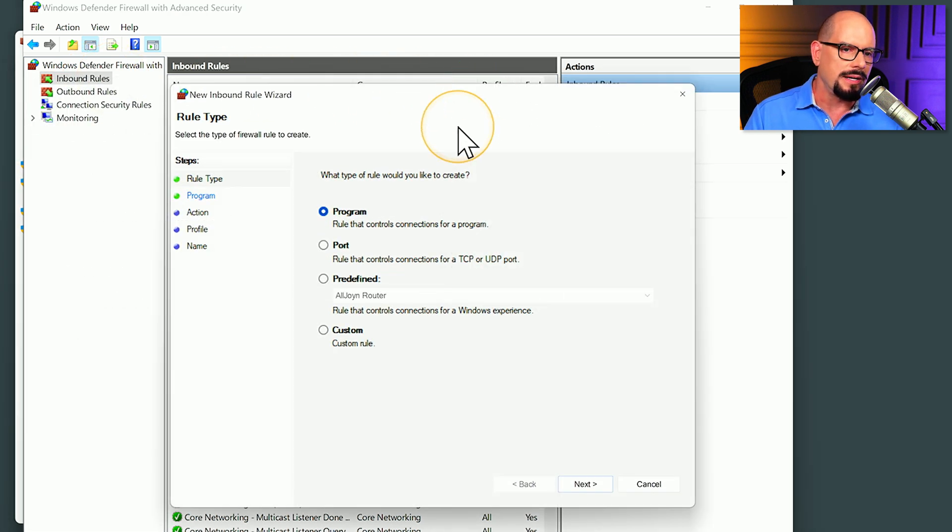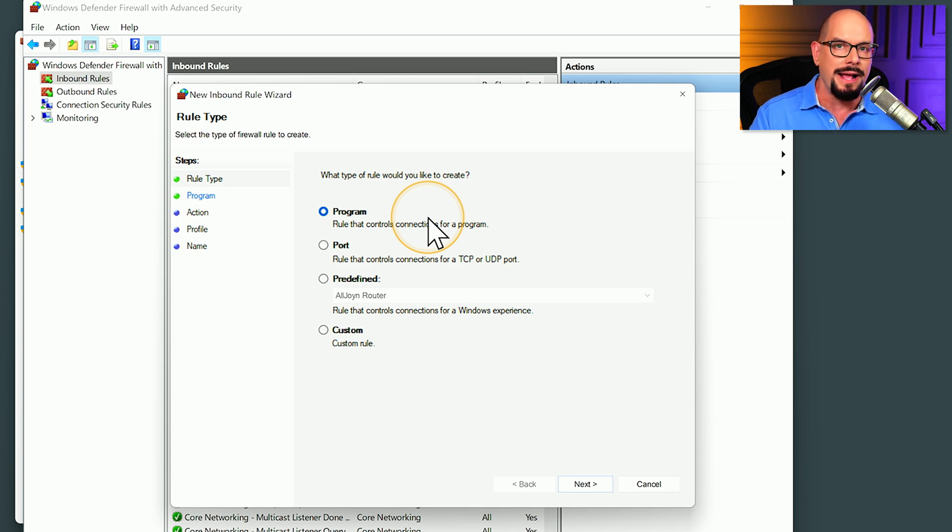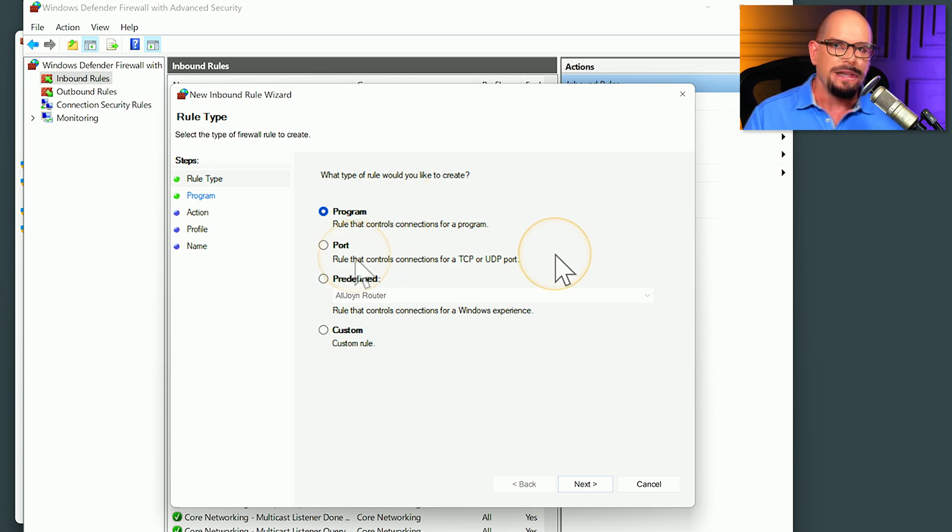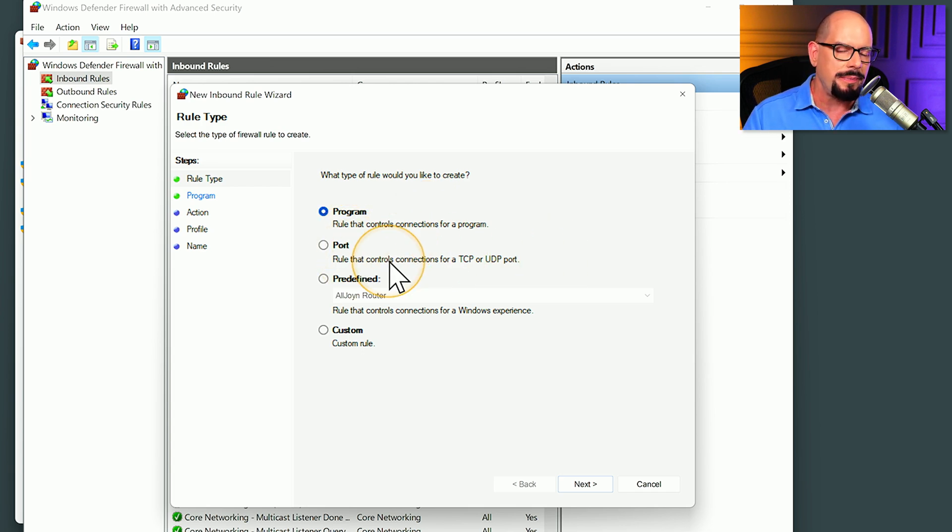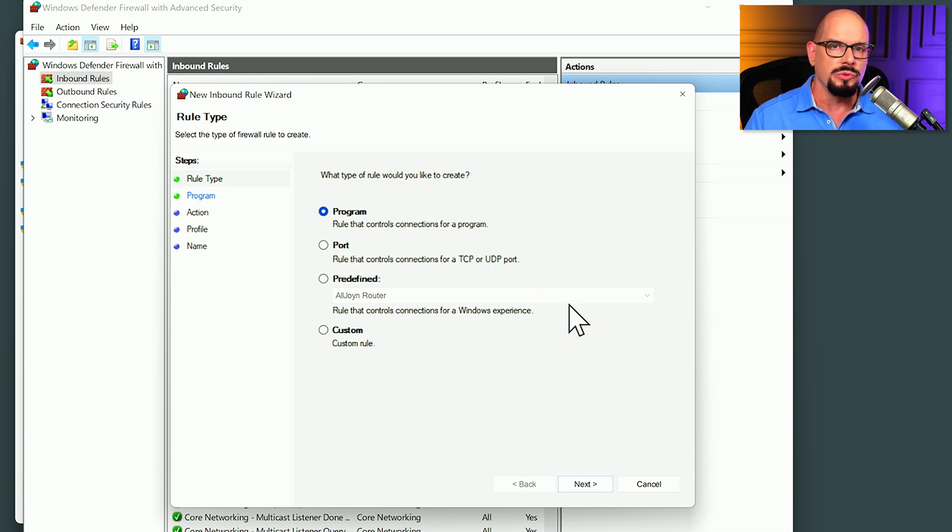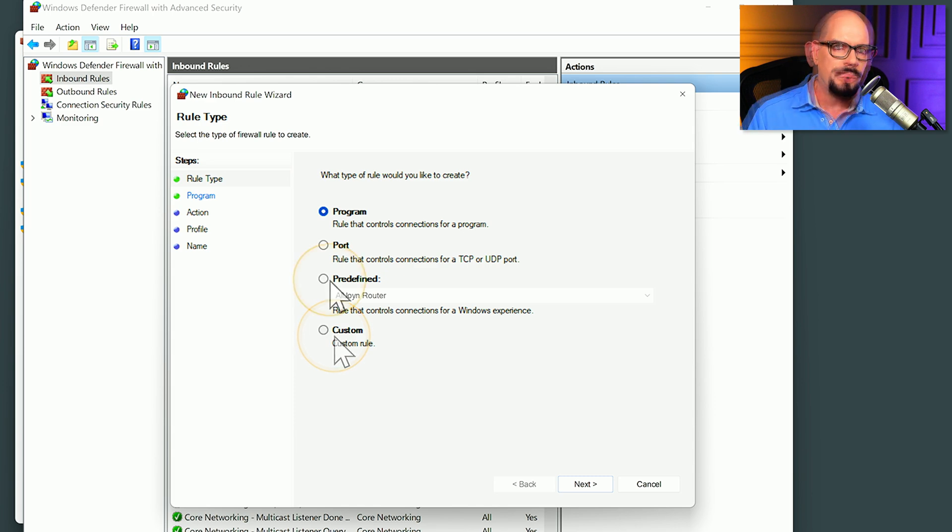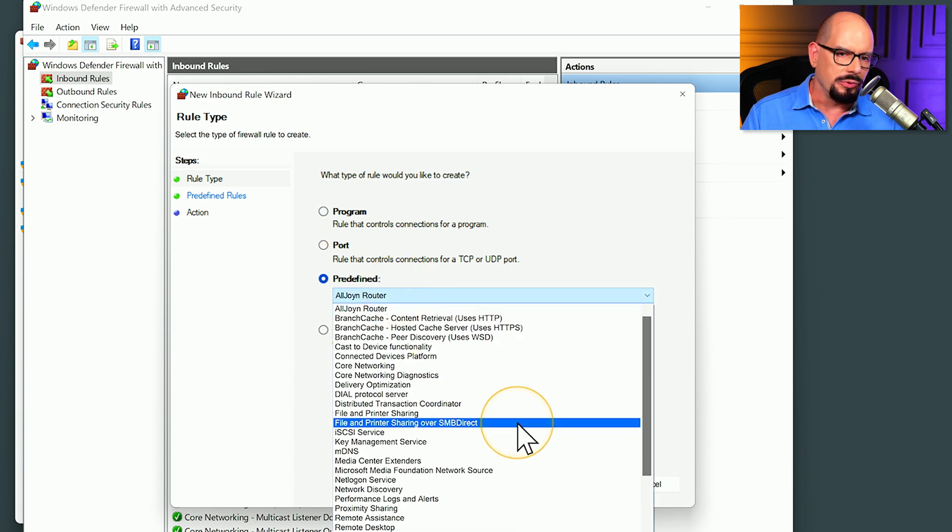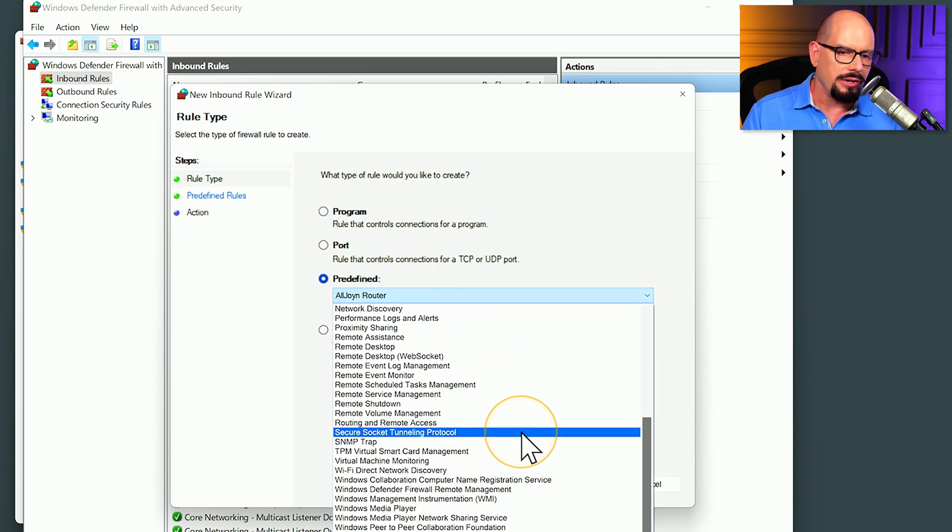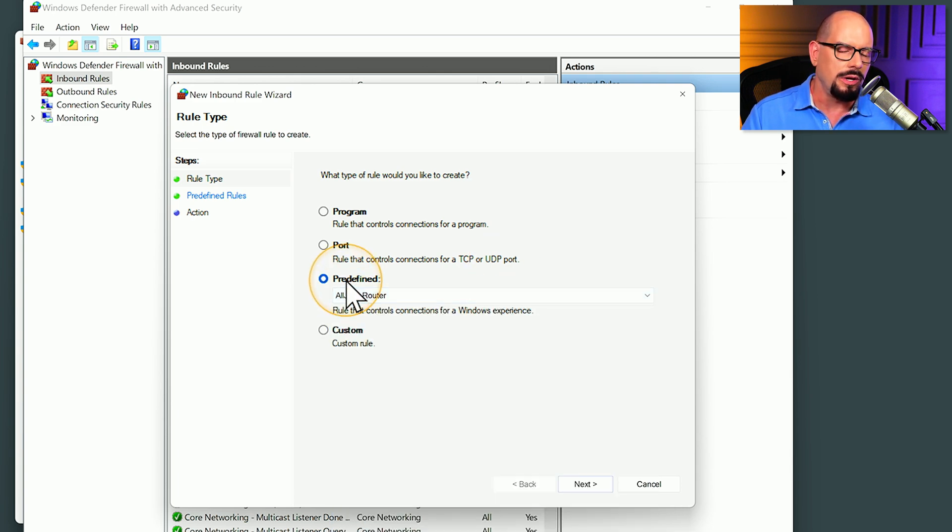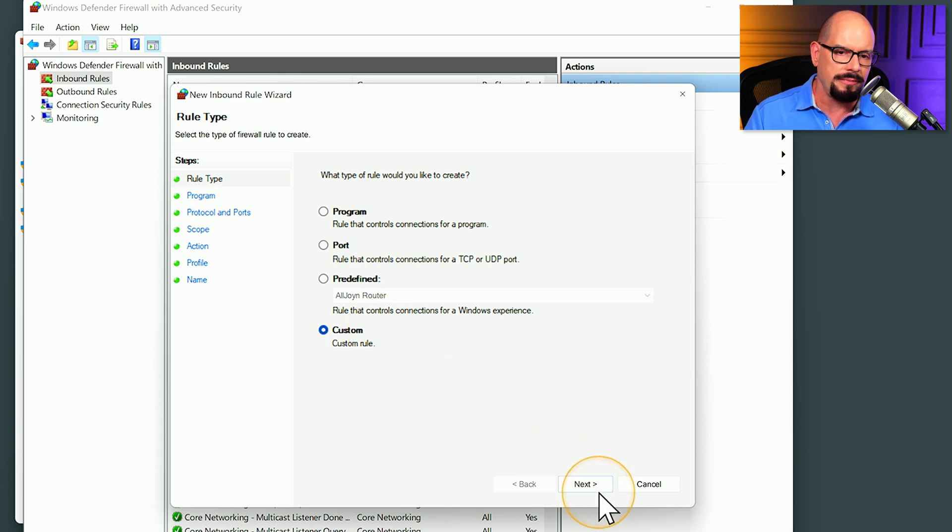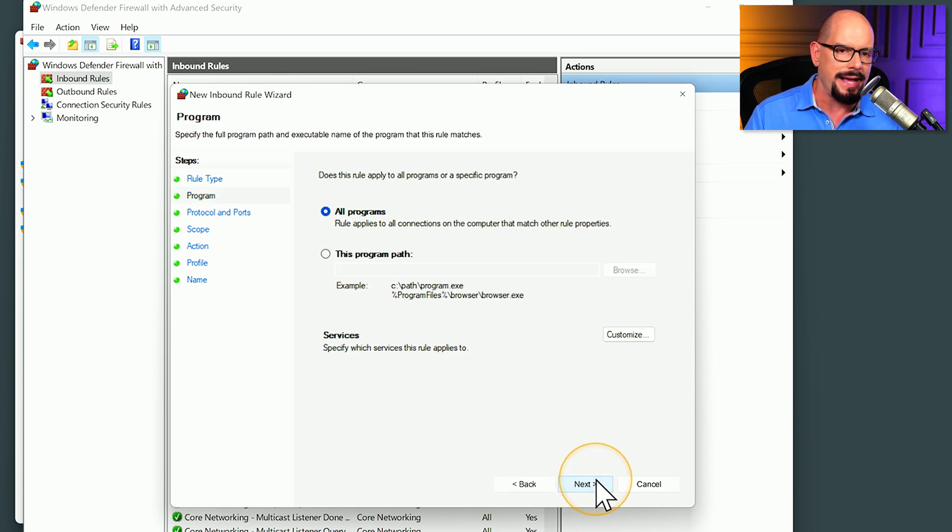This brings up a dialog box that allows me to set a new rule type. And I can create one based on an application or program. I can create a rule that includes a TCP or a UDP port. I could choose any of the predefined rules that are inside of Windows Defender, or I can create a custom rule. Let's look at the predefined rules. You can see there are a large number of rules that are already built into Windows Firewall, but let's create our own rule by choosing the custom option and clicking next.